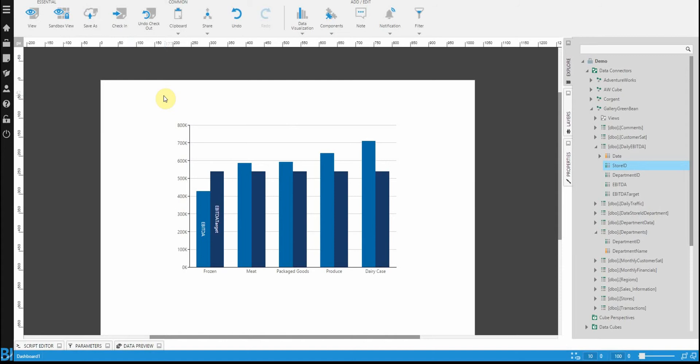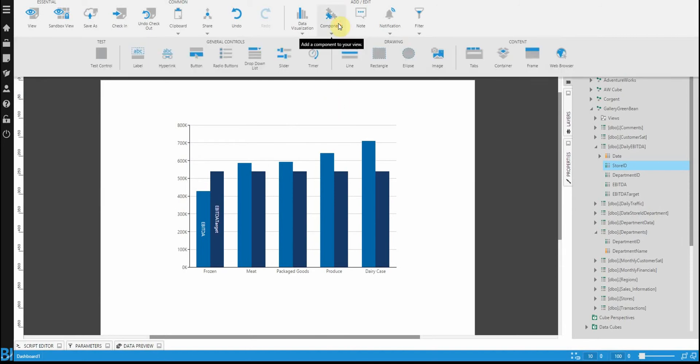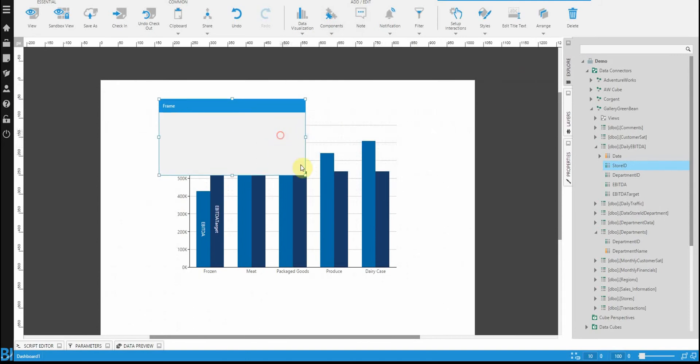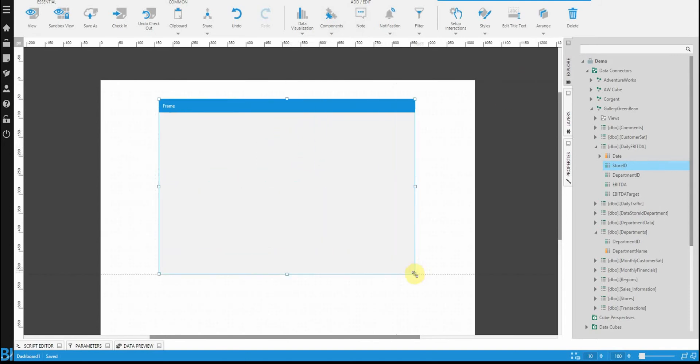In order to get started we're going to add a frame control to this dashboard first. The frame control really complements the chart as it gives us a title that we can use. So it's just a matter of positioning the frame over top of the chart.